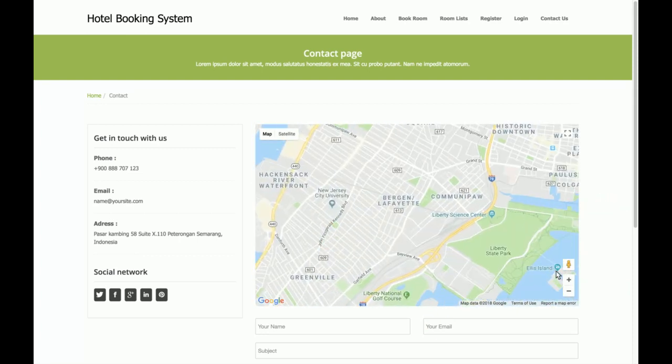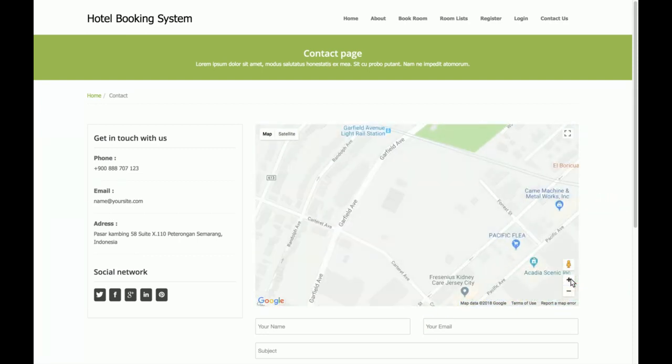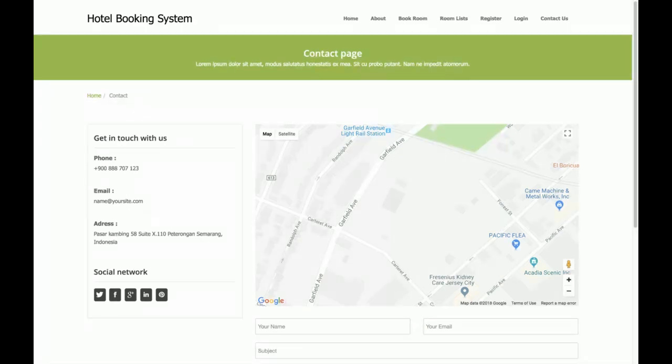This is the Contact Us form. You can see there is a real Google Map here, but it will only work if you have an internet connection on your laptop, because Google Maps is a web API and it only works with an internet connection.